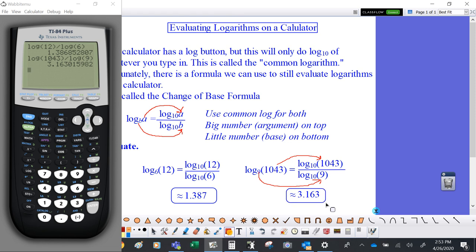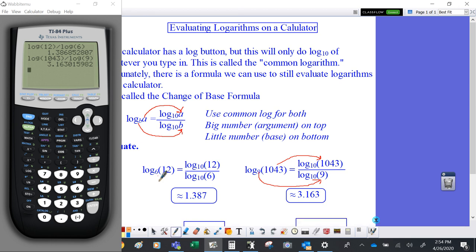That's all there is to it. Whatever is the argument of the logarithm you're trying to evaluate goes on top; whatever is the base goes on the bottom. Make sure you use the common logarithm for both, type it into the calculator exactly as you see it, and press equals.